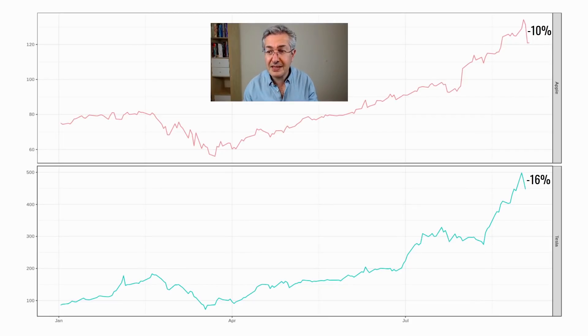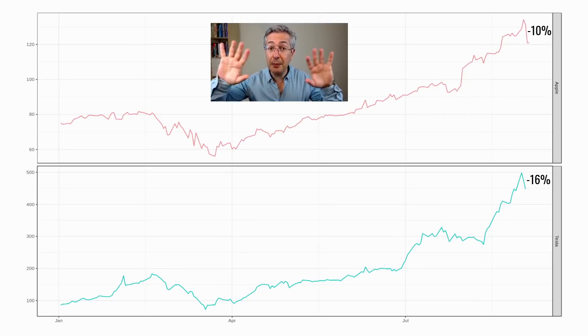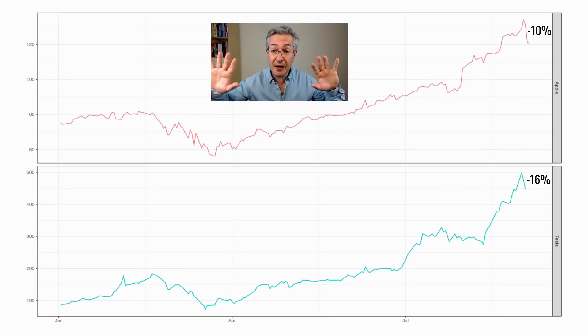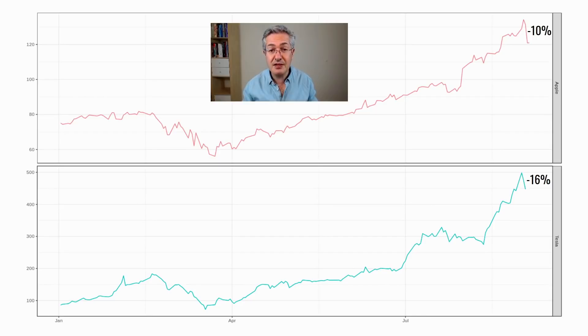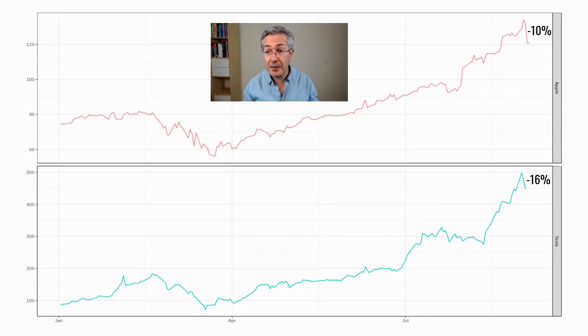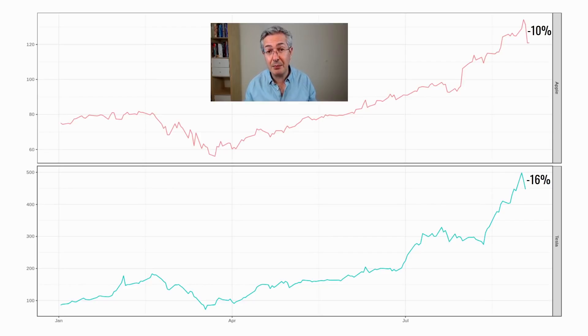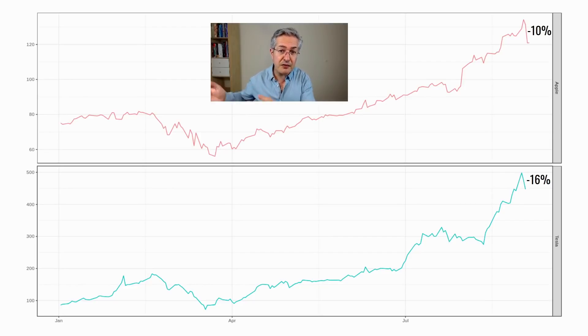I think it's a bit of a storm in a teacup. So this upper panel here where I am is the return on Apple since the beginning of this year. And you can see that the sell-off is only about 10%, but it's been a great run. Just look at those stock prices.